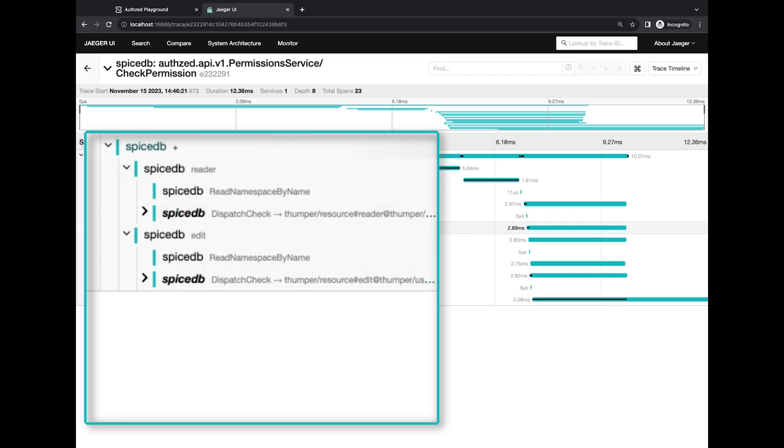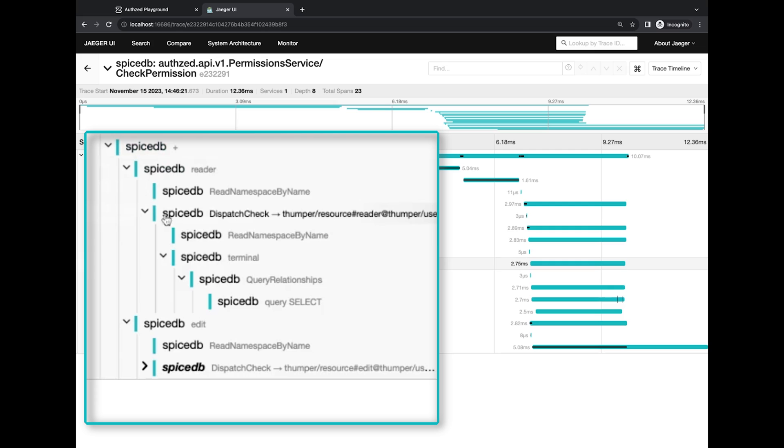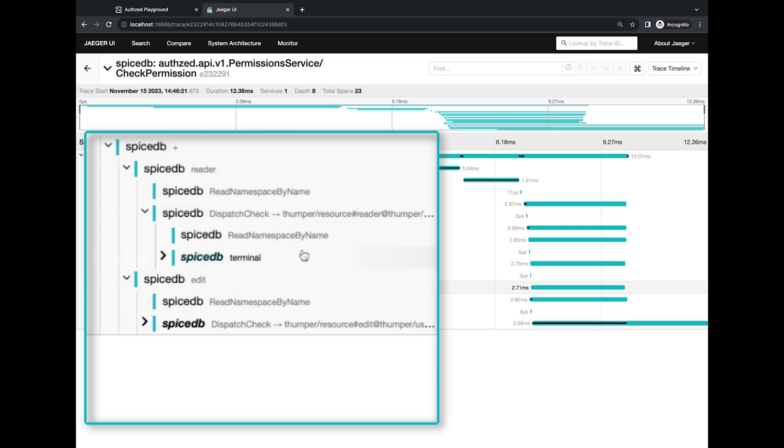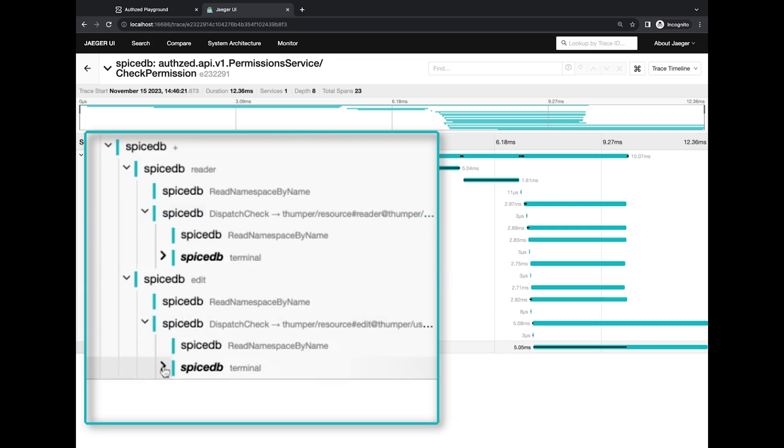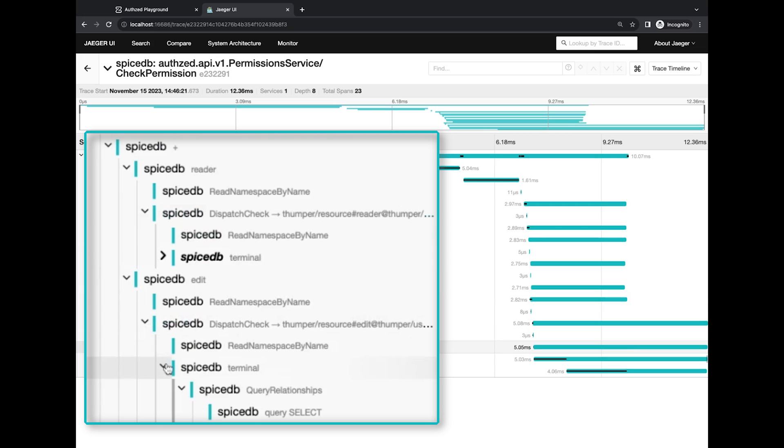So a view permission is granted to a user over a resource if either they have reader or edit relationships. So when this is dispatched, then SpiceDB determines that this is a terminal or indicates that this is a relationship, and the only thing it has to do is to actually query the database.